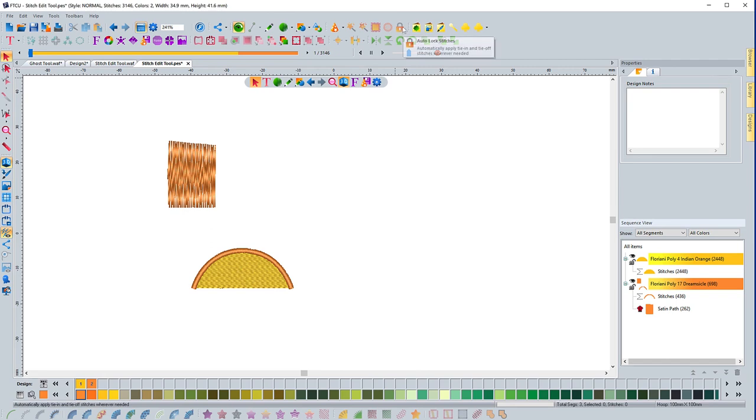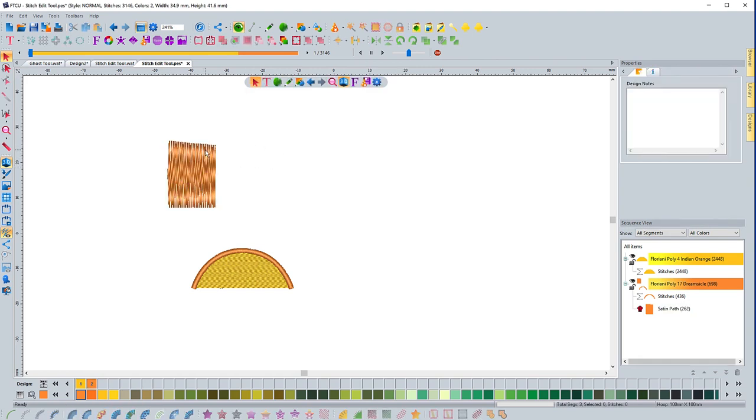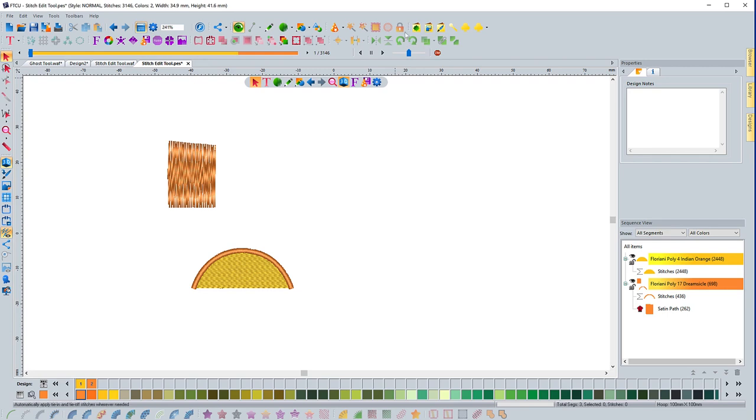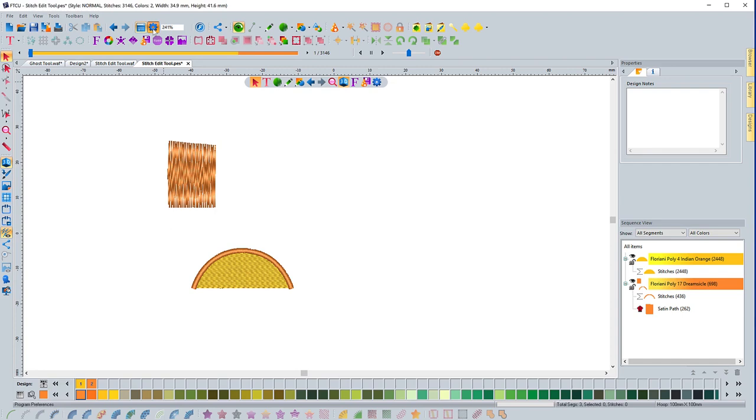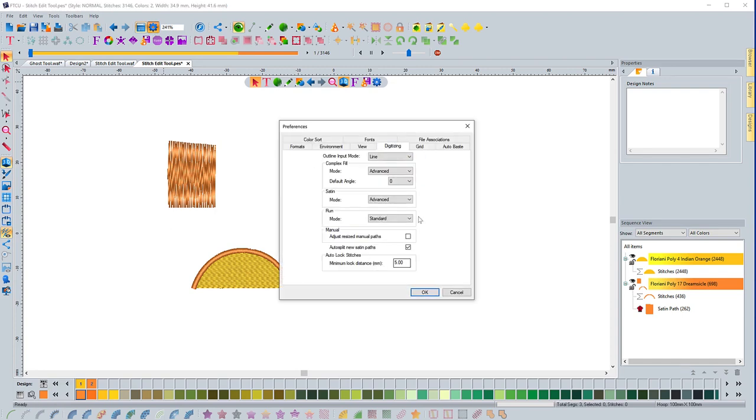So as long as you have that selected, it will automatically do that for you. It automatically lock, put, if you hover here, automatically apply tie in and tie off stitches wherever needed. So that has to do, this has to do with when it decides to do that. So that's what that value is. So those are the different things that you do in the digitizing tab for the program preferences.